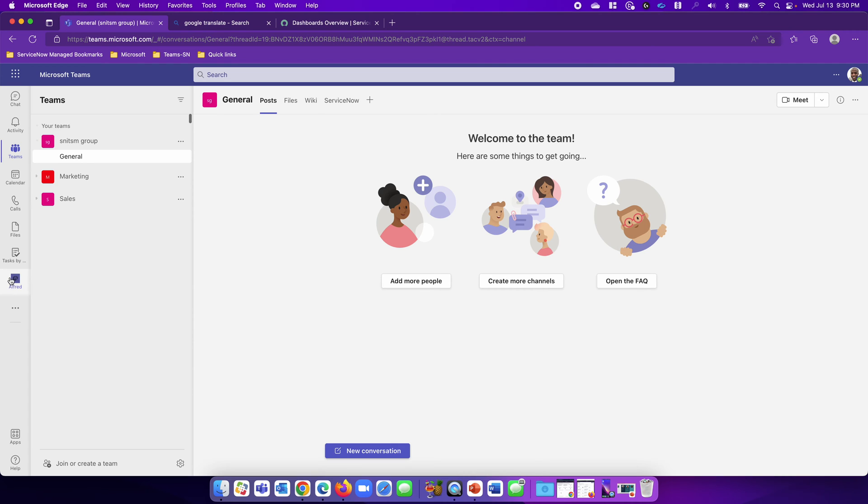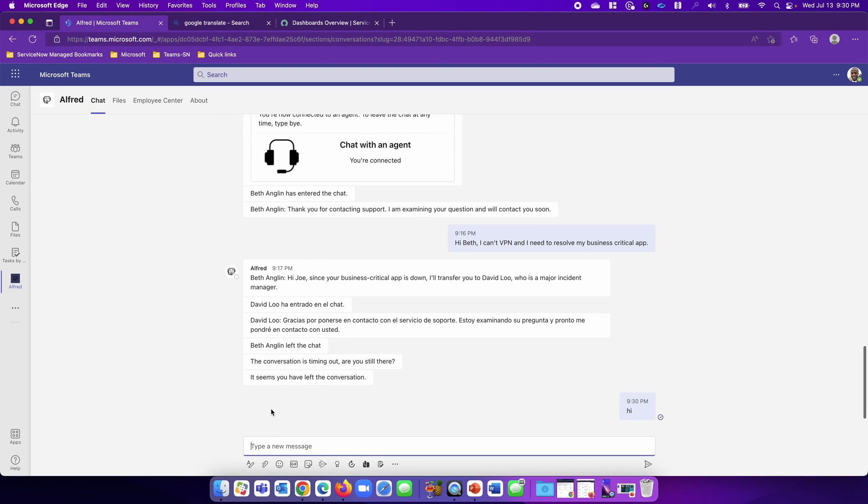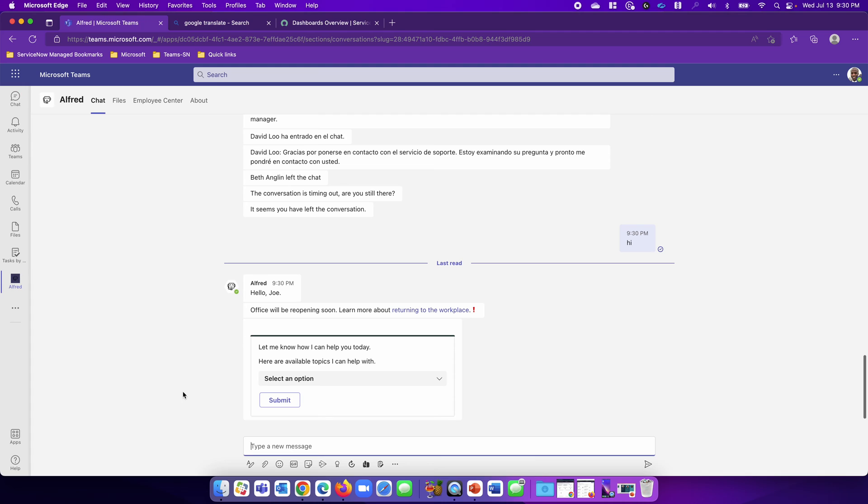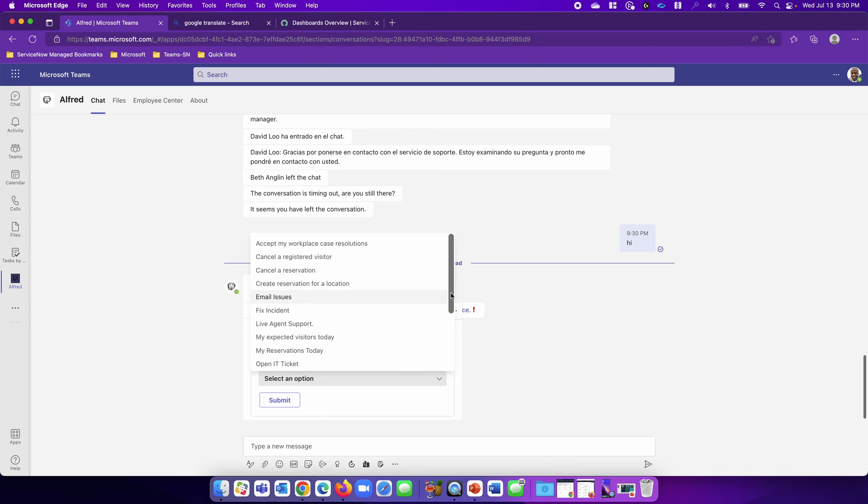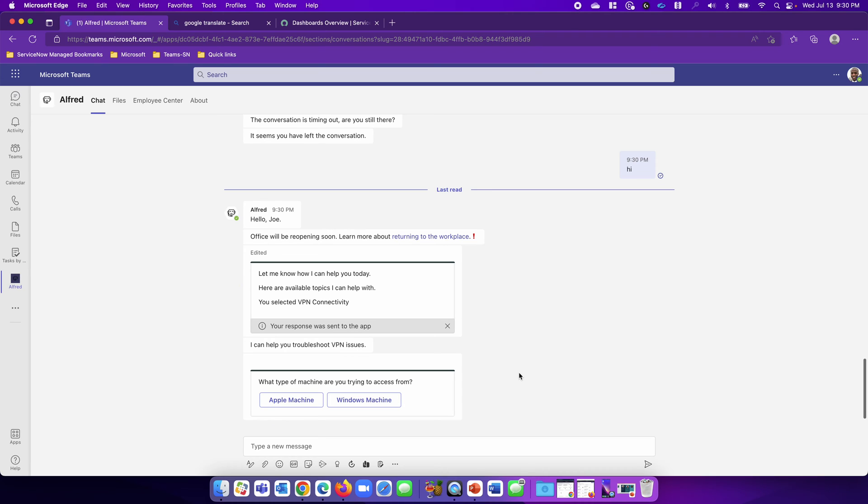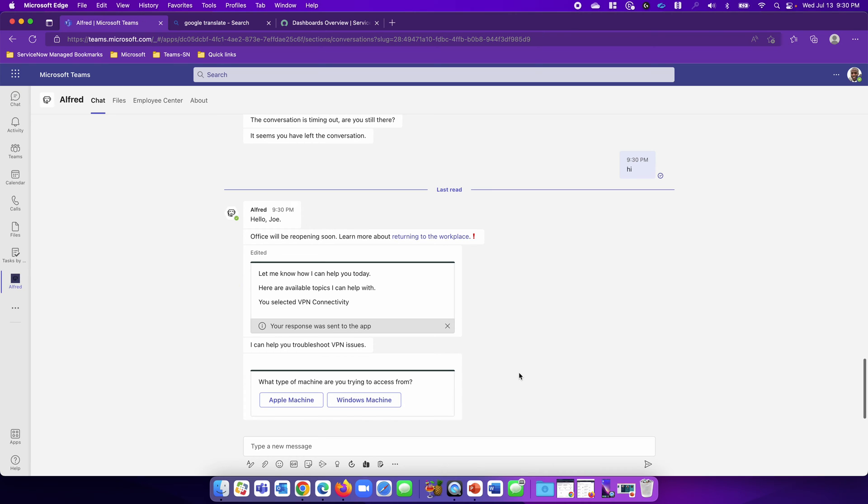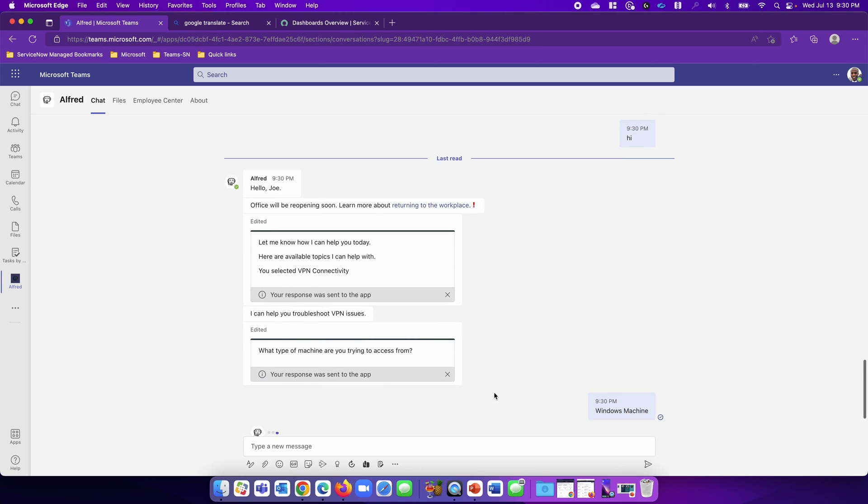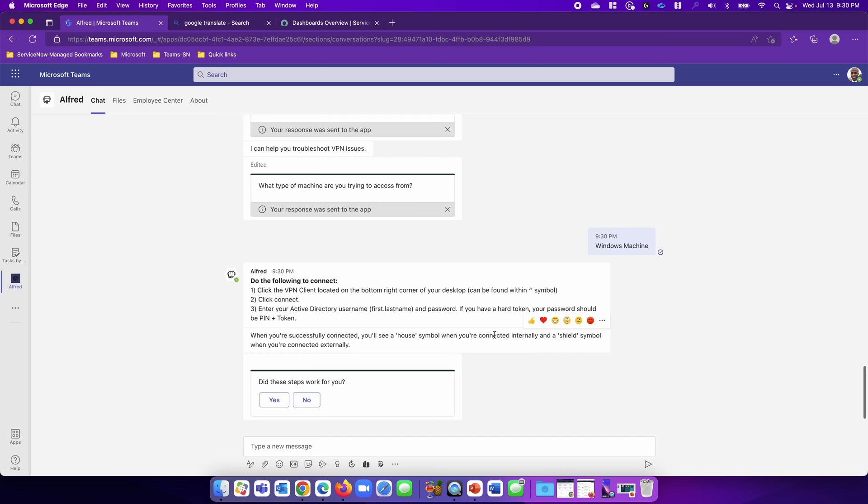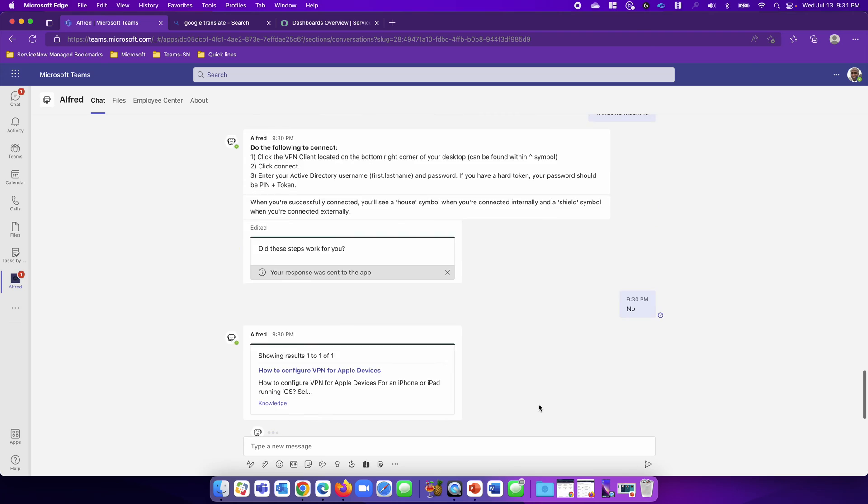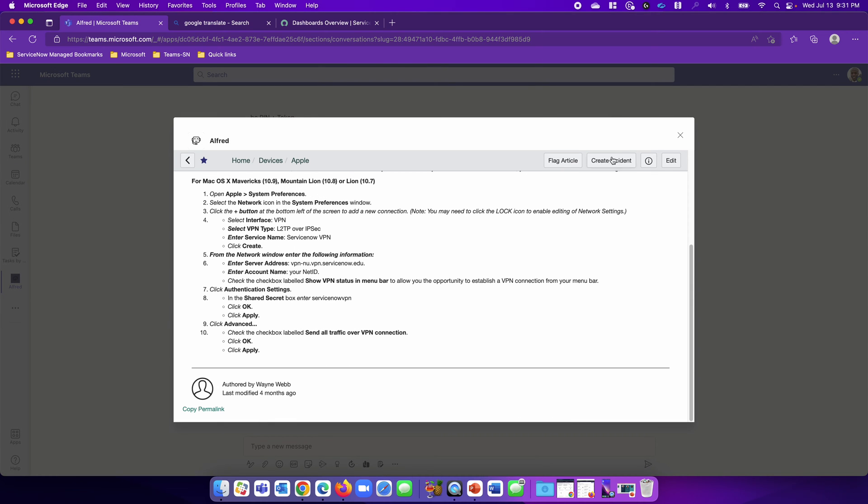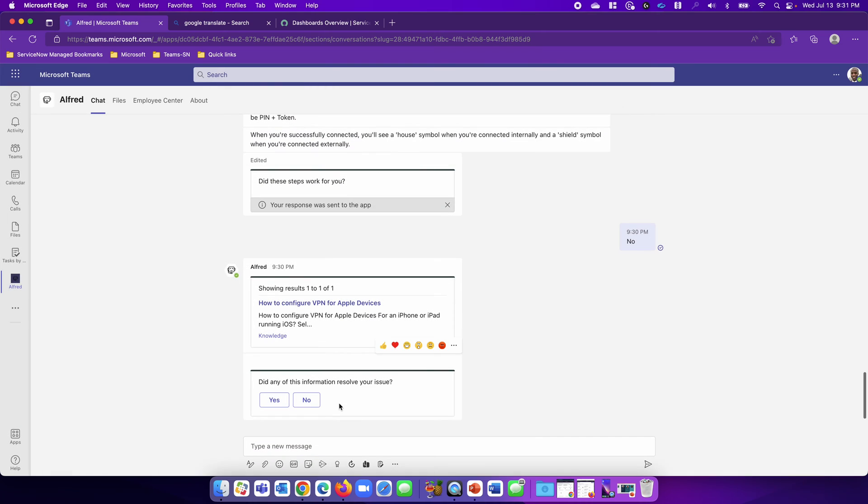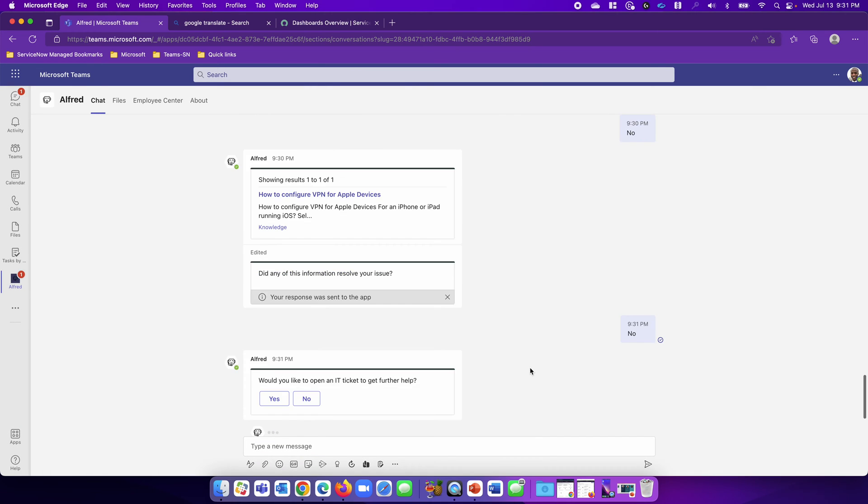Here is Joe, and Joe will go to virtual agent named Alfred. He's going to start a new conversation. Since I know the topic, I'm going to select VPN connectivity. The bot is going to ask a series of questions, provide a solution, which I'll say was not helpful. It will look up a KB article, which I can click here, and it's going to surface the KB article all within Teams. This did not resolve my issue, and I want Alfred to open up an IT ticket.